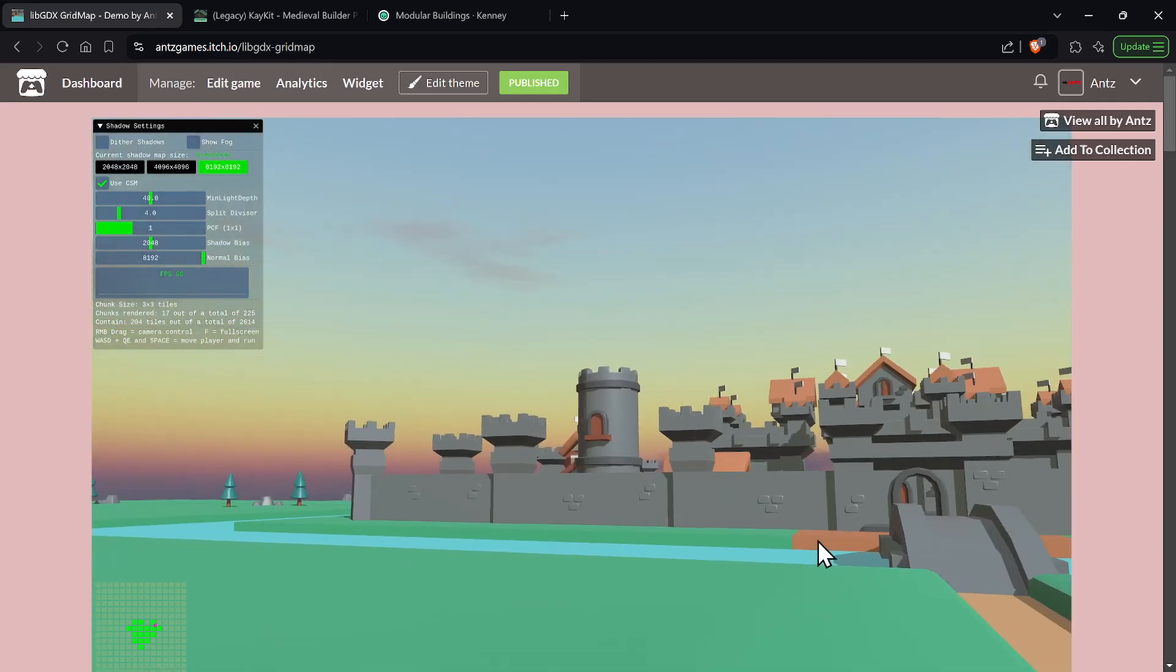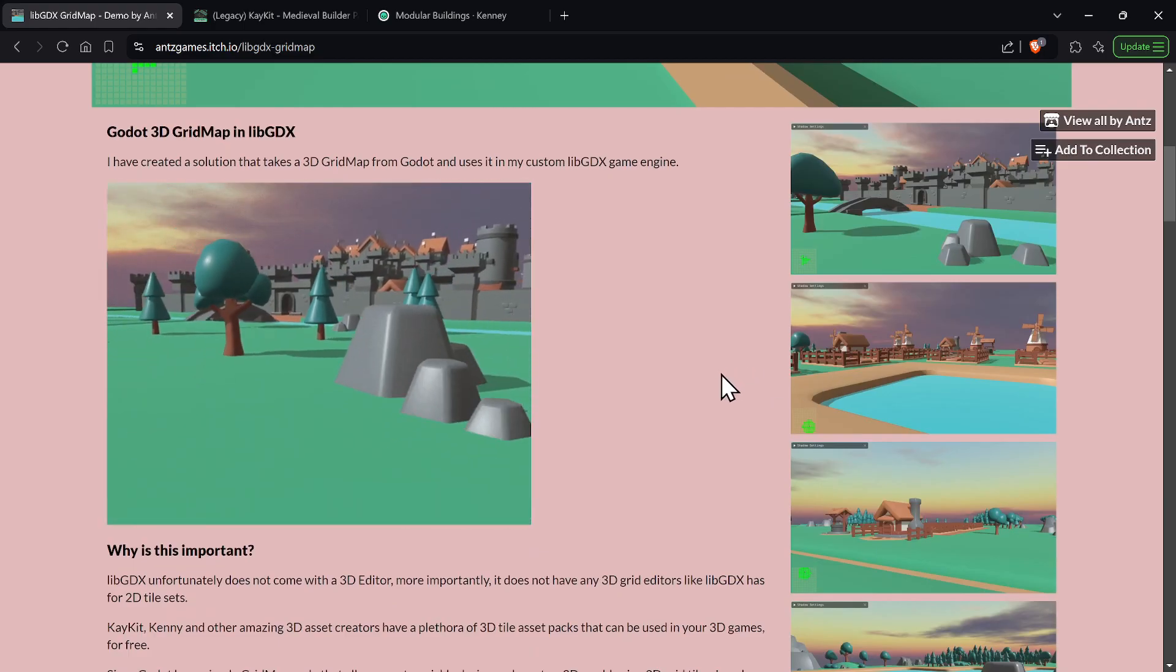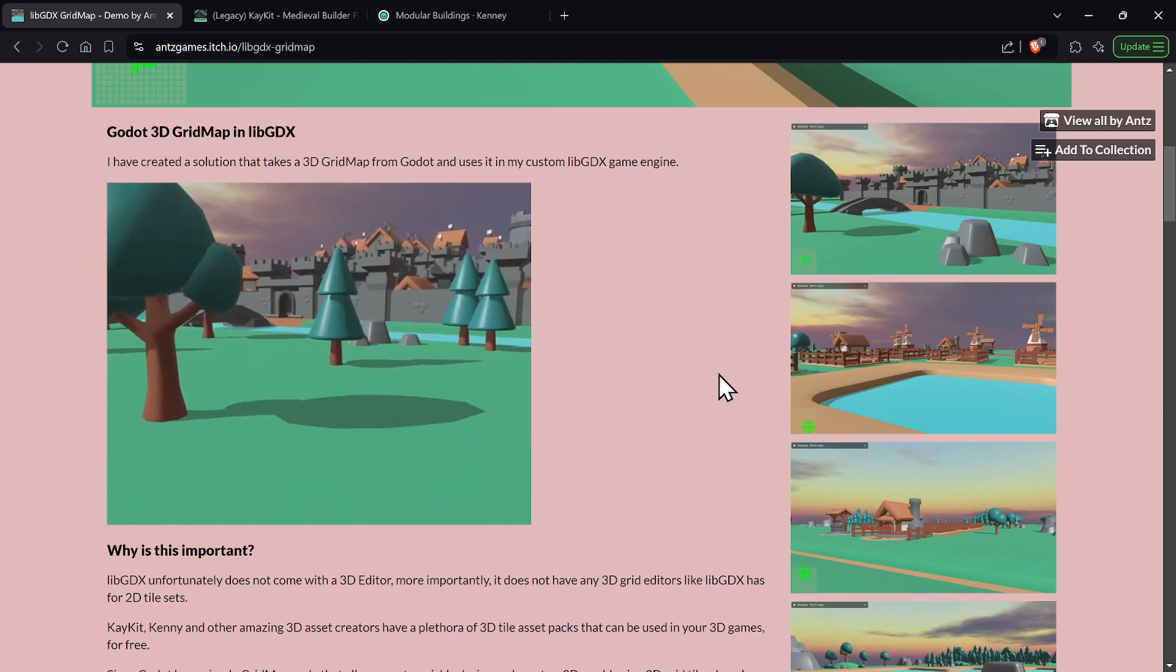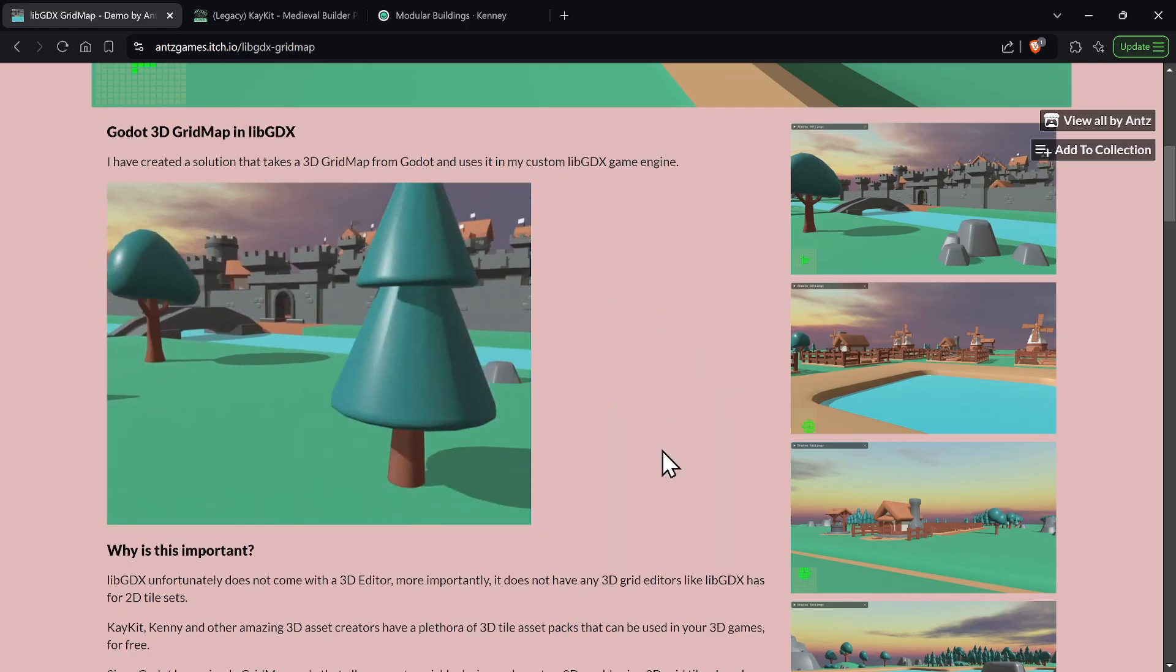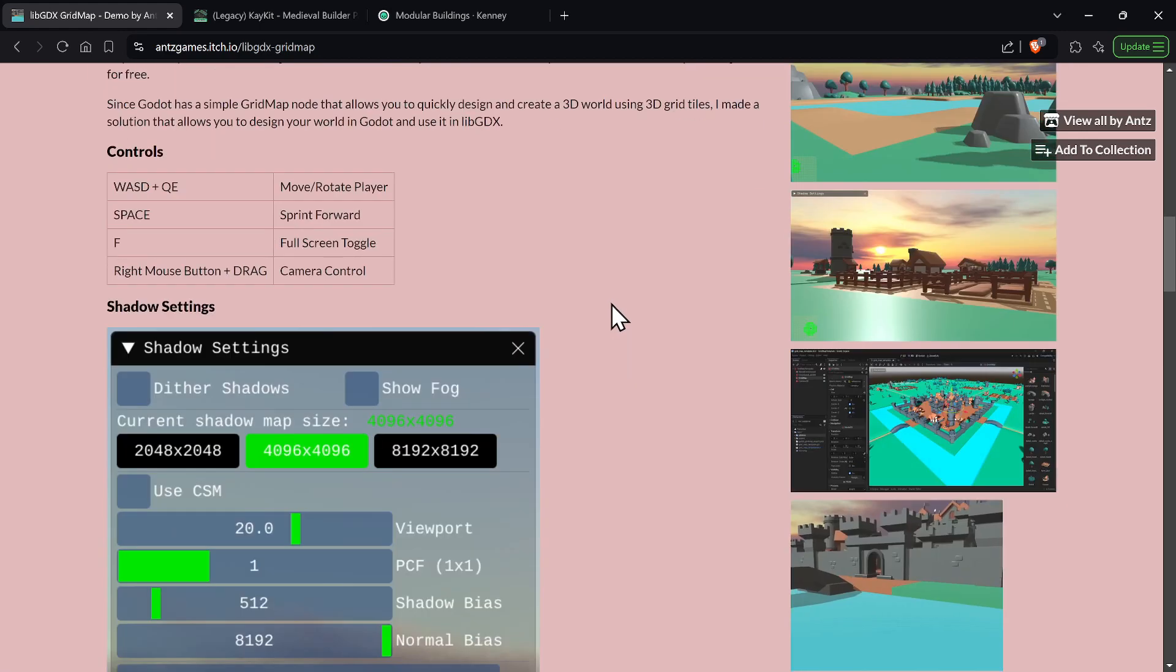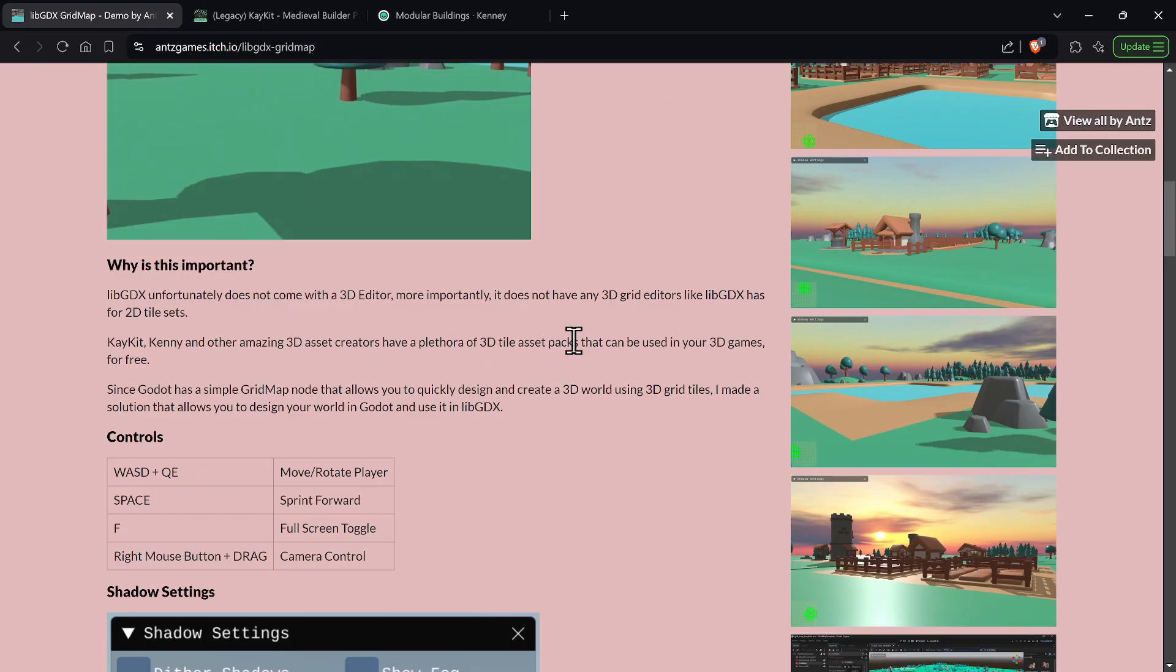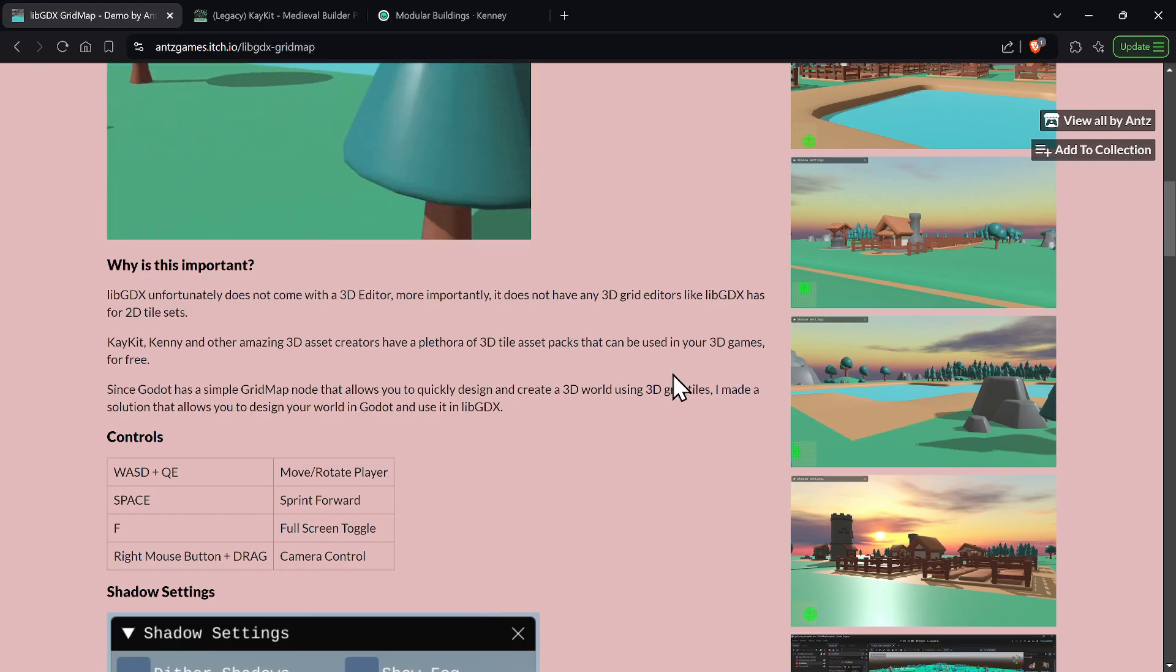So that's basically it. So let's get through the details, and if that's enough for you on the video that's fine. You could actually read all about what I'm about to say in the description of the itch page. And I have a bunch of other screenshots and the controls are here. And why it's important: it's important because LibGDX doesn't have any ability to design 3D worlds using asset tile sets from Kenny or from KKit, so use Godot and bring it over into LibGDX.